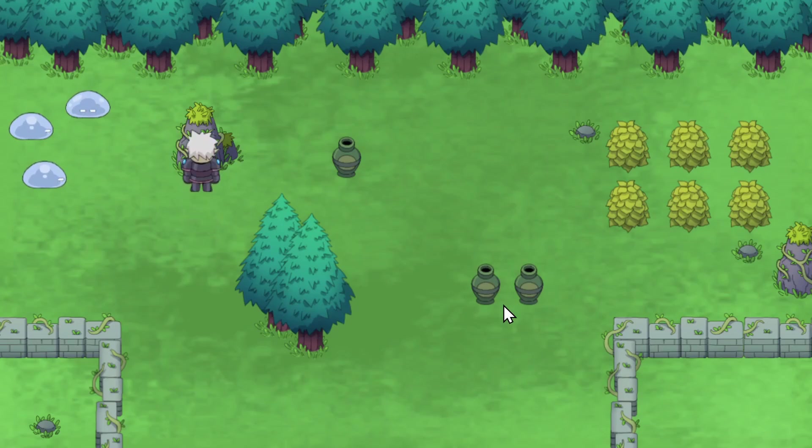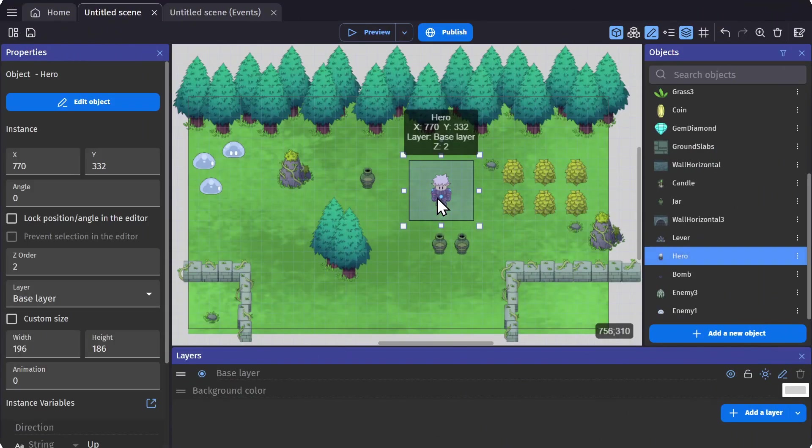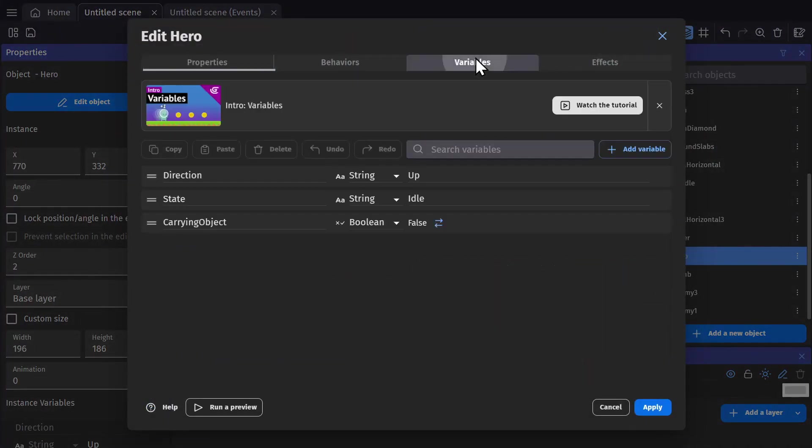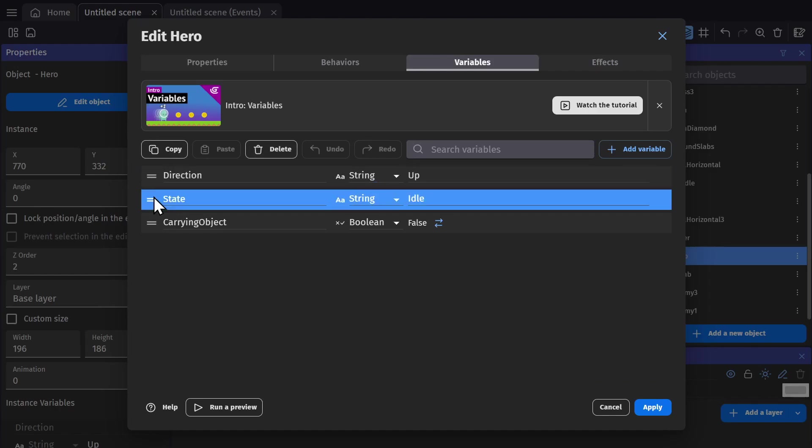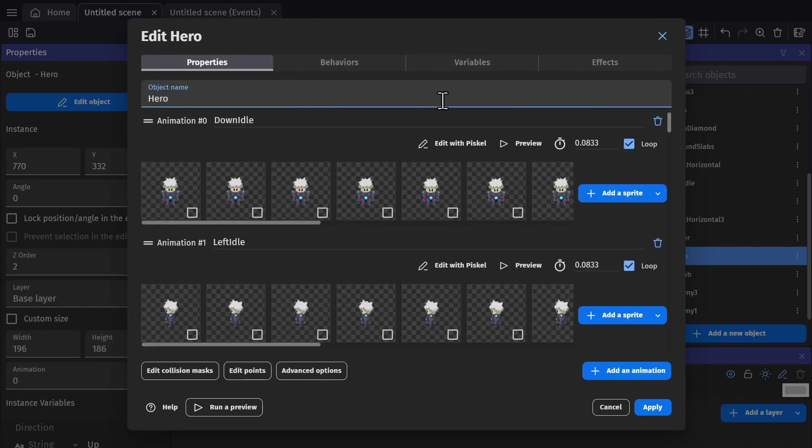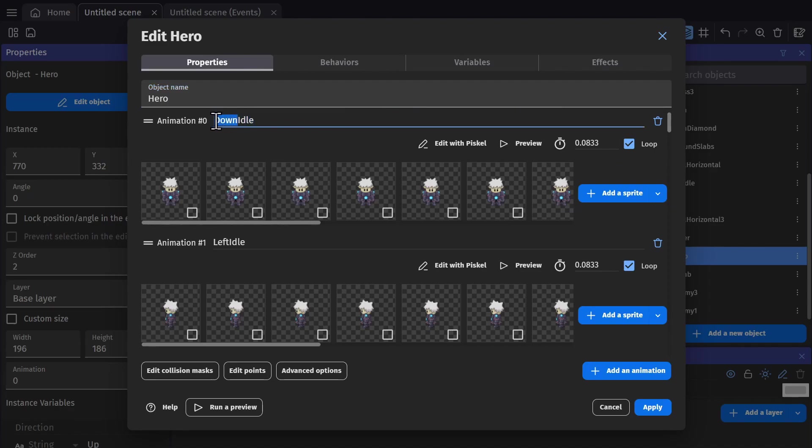So how do we do the animations? In the object, we have two variables: direction and state. Both of them are strings, which means text. If we go to properties, we'll see the animations are all titled in a way that makes sense with those two variables. One half is the direction and the other half is the state.